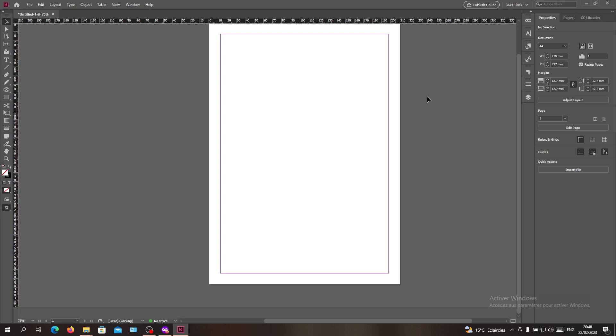The first thing I want you to do is open your Adobe InDesign software and follow these simple steps.